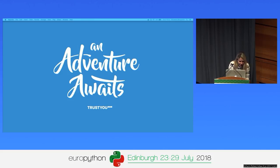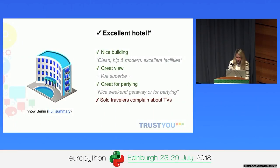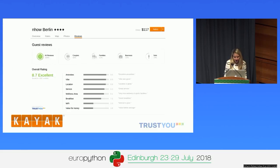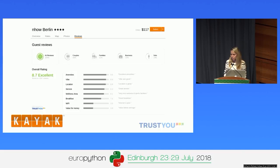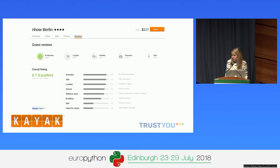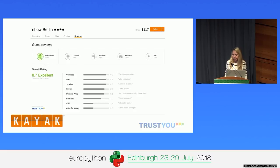This information is not only provided on our website — we also provide it to other websites. You probably know Kayak, and you might have seen this on Kayak already. Kayak can show you information about hotels, for example the amenities, the vibe, the location. This information is all data we provide to Kayak.